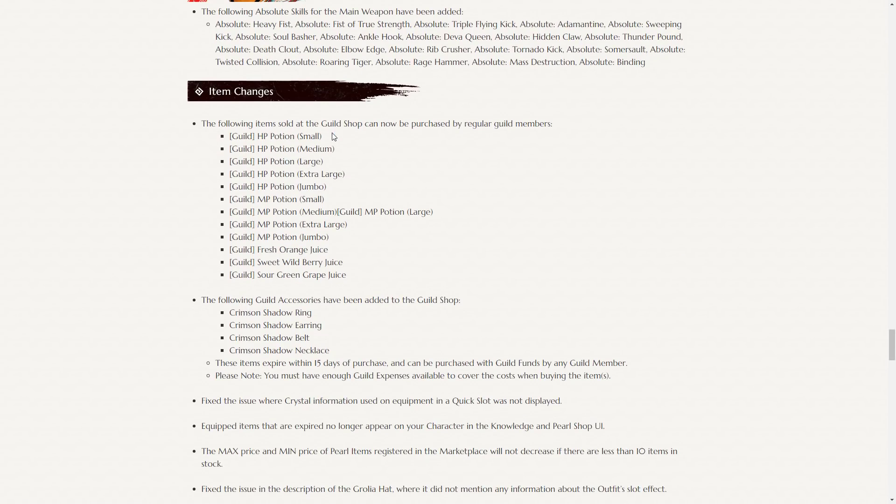The following items sold at the guild shop can now be purchased by regular guild members, so HP potions, MP potions, and the juices, which is pretty good for guild wars, as you don't need to kind of awkwardly trade potions anymore.